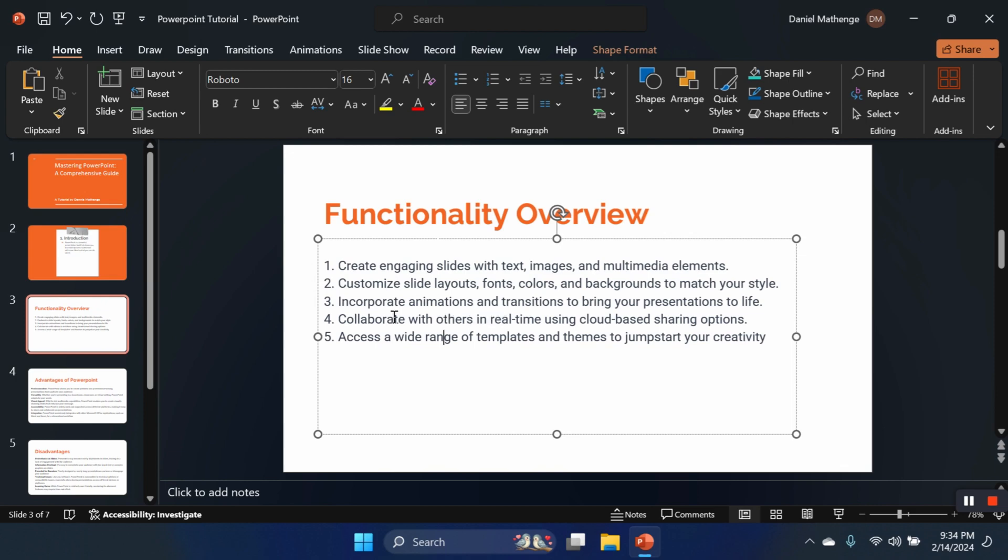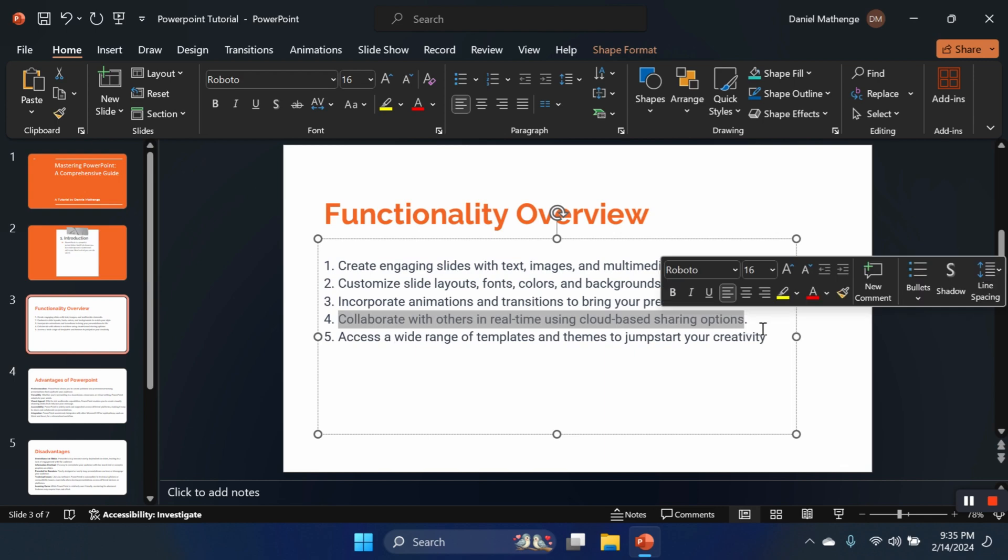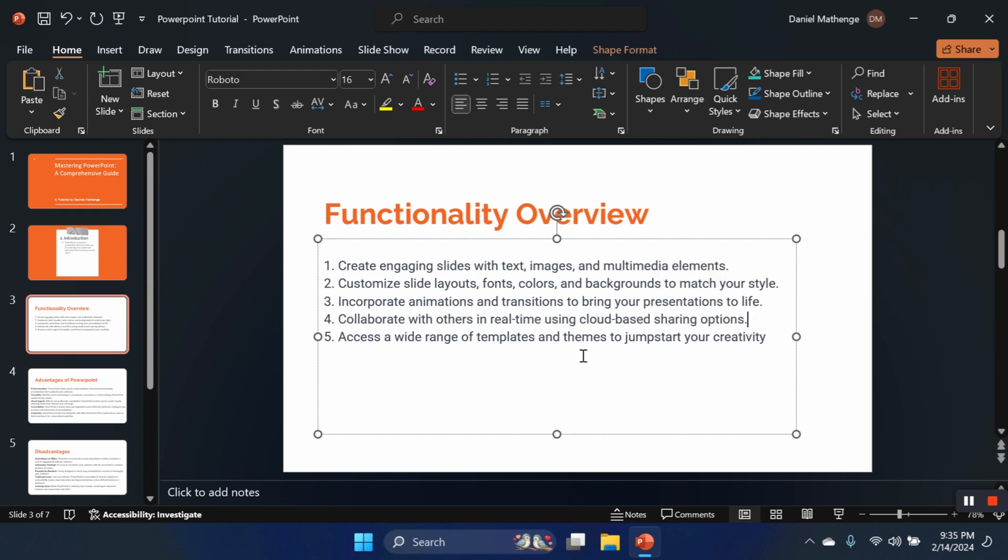We can also incorporate animations and transitions to bring your presentations to life. I'll be showing you these in a short while. We can also collaborate with others in real time using cloud-based option sharing. We shall see this when you're using Google Slides. We can also access a wide range of templates and themes to jumpstart our creativity. Slides are available on the internet. You just have to know the kind of templates you want to use, then you can download them and add your text in them.